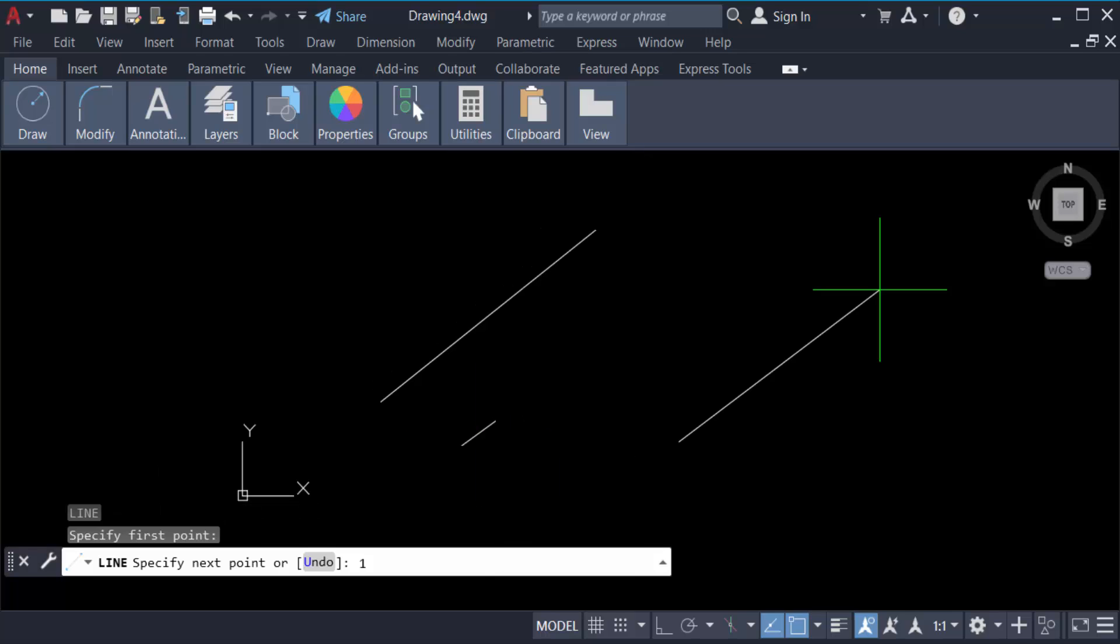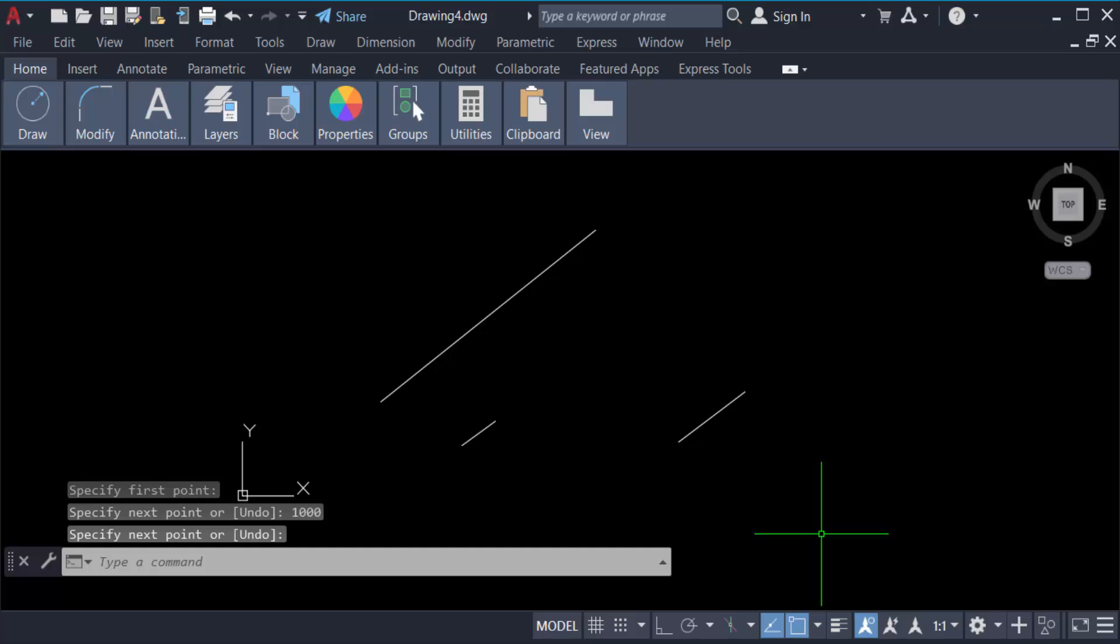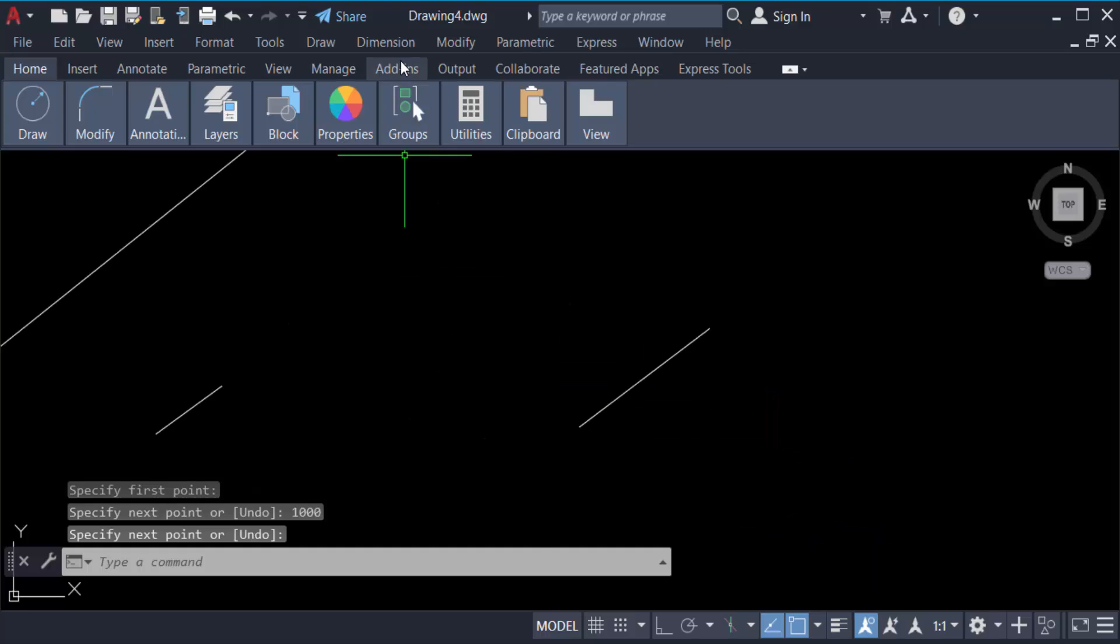Then I want to create another line, like 1000 millimeters, and press Enter and again Enter. Now I go to the Dimension to check this.